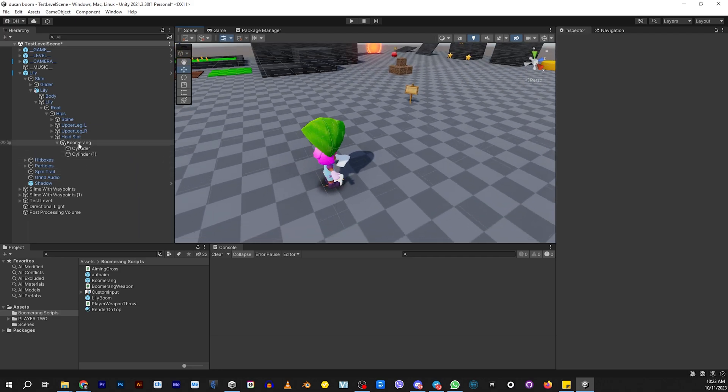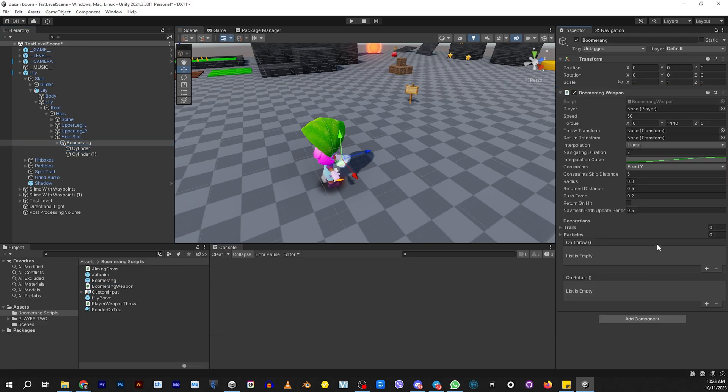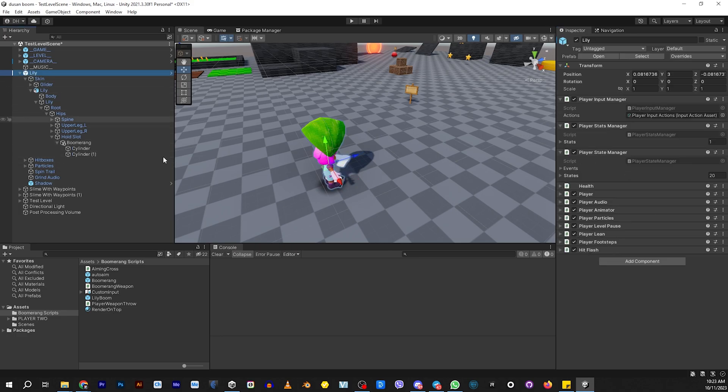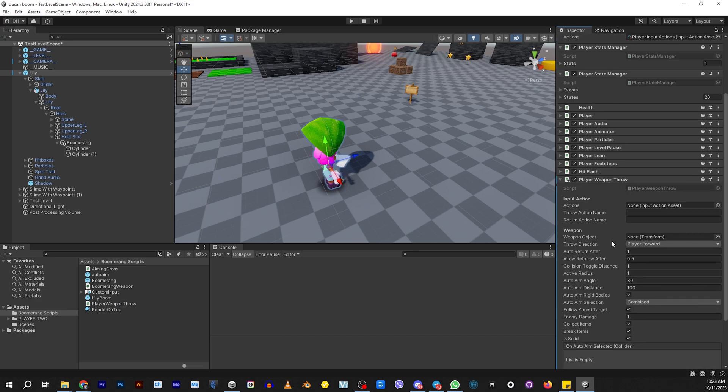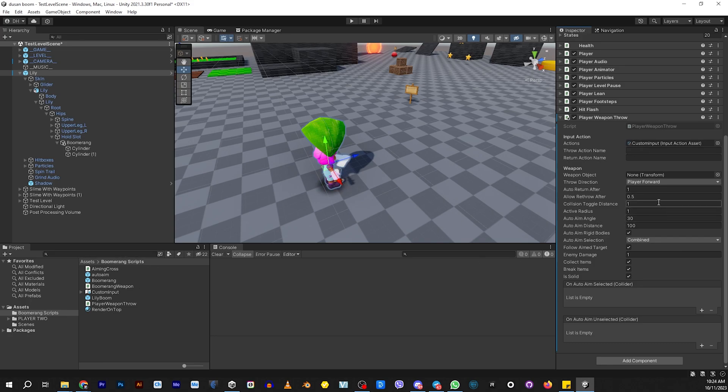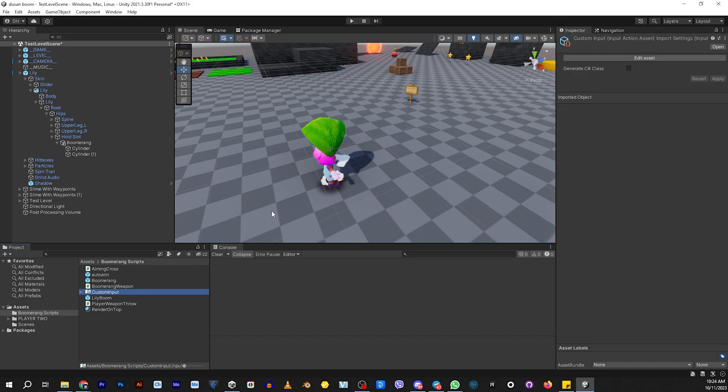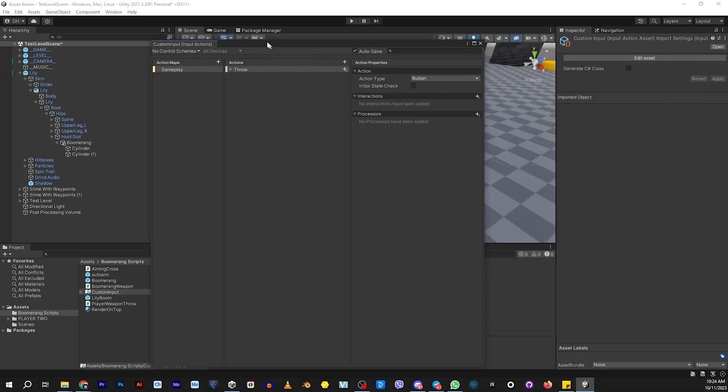Now we need to add a script to this. On the Boomerang itself, we're going to add the Boomerang script. It says Boomerang weapon. Let's go to Lily and add the player throw. The input action is included in the download. Go ahead and drag that over. That's the custom input action, but you can use the one that comes with the Platformer project if you want. To simplify it, we added the ability to put the name of the input action that is going to cause it to throw.